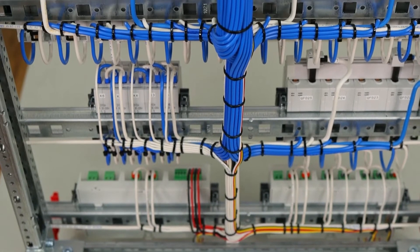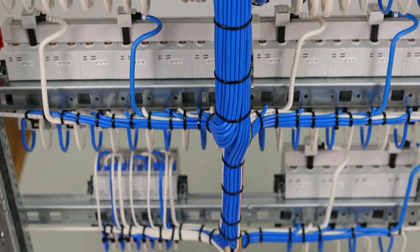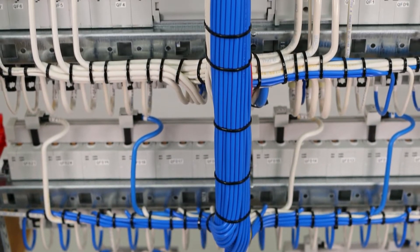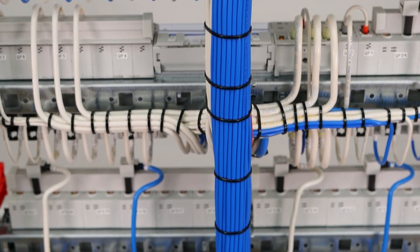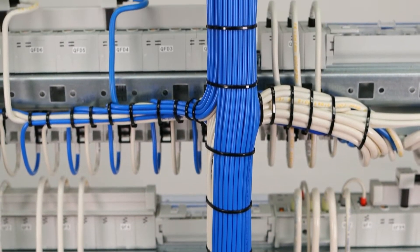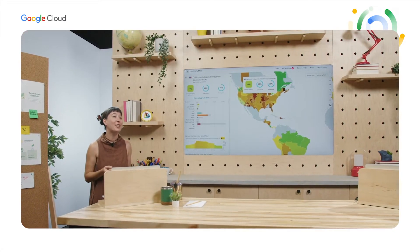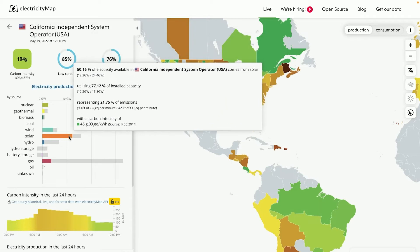For now, it's important for each of us to reduce our cloud carbon emissions by making decisions on the time of day and the regions that power our resources. It's incredibly helpful to understand where your electricity comes from by using online tools like the ones our partner Electricity Map has made available for free.